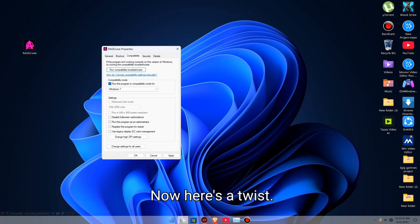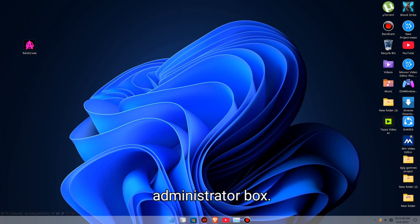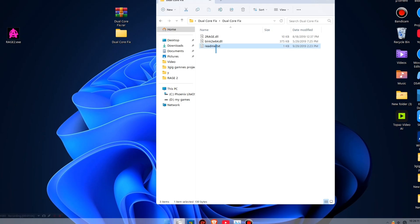Now here's a twist. Don't run as administrator. Uncheck that run this program as an administrator box. Weird, but it works.